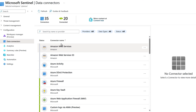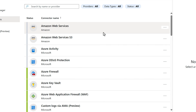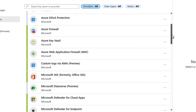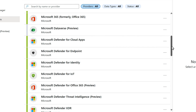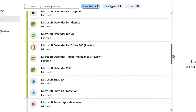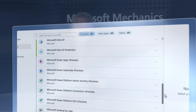Here I have Microsoft Sentinel open with a view of all the connectors attached to this environment — everything from multi-cloud services, firewalls, device sensors, identity and authentication systems, SaaS apps, and more. One huge advantage of Sentinel is the breadth of data it allows you to bring in from multiple clouds, services, and platforms with hundreds of available connectors.